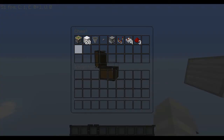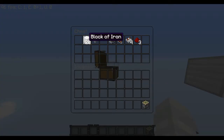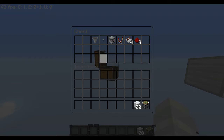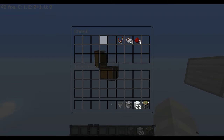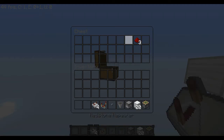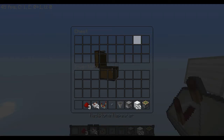To build one randomizer, you will need one sticky piston, some blocks of your choice, a dropper, a hopper, a button, a comparator, four redstone repeaters, and three redstone dust.